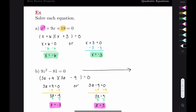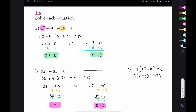Alternatively, you could factor out the nine immediately, leaving z squared minus nine equals zero, which factors nicely into z plus three times z minus three equals zero, giving the same answers of positive three and negative three. It saves a little work if you notice it, but if you don't, you'll still reach the same conclusions.